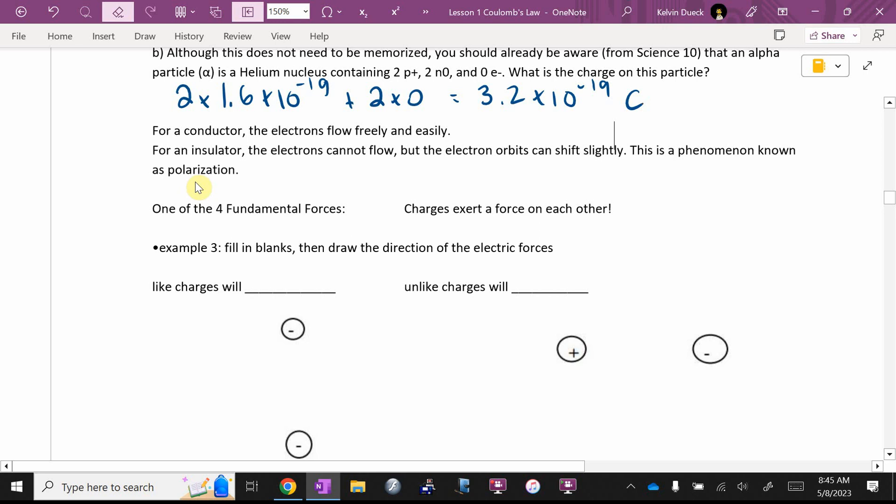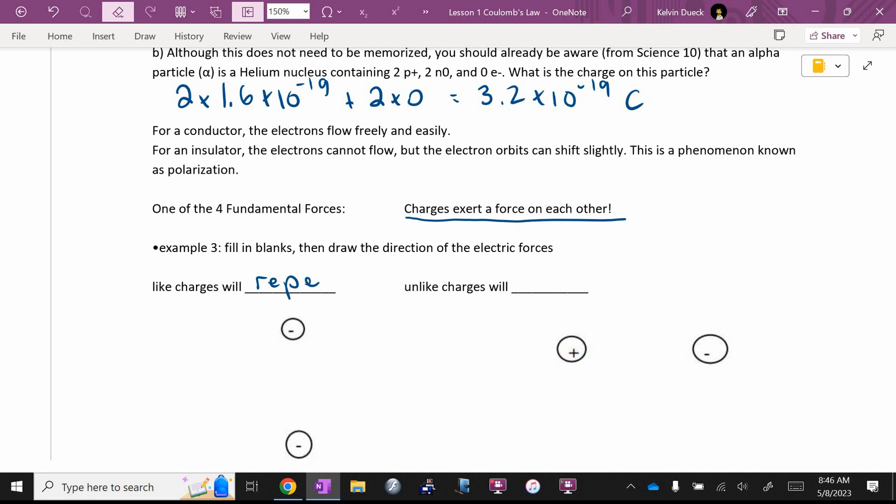But here is the key idea. Electricity, electromagnetism. Dean, it's one of the four fundamental forces. Charges exert a force on each other. And this part you will need to memorize. It says, fill in the blanks, like charges will something, unlike charges will something. What do like charges do? I'm looking for a word that starts with letter R. And then an E. And then a P. And then an E. Sorry, what was that? Joanna, like charges what? Repel. From that alone, you can explain an awful lot about the universe. Oh, and unlike charges will? Attract.